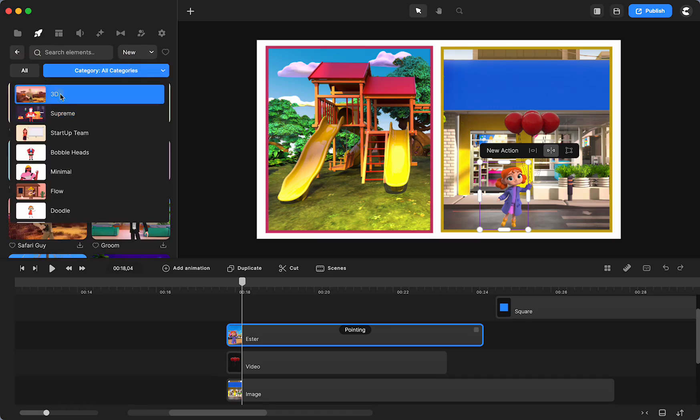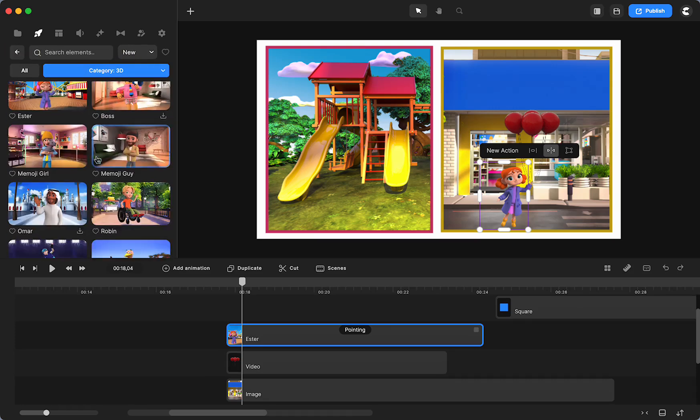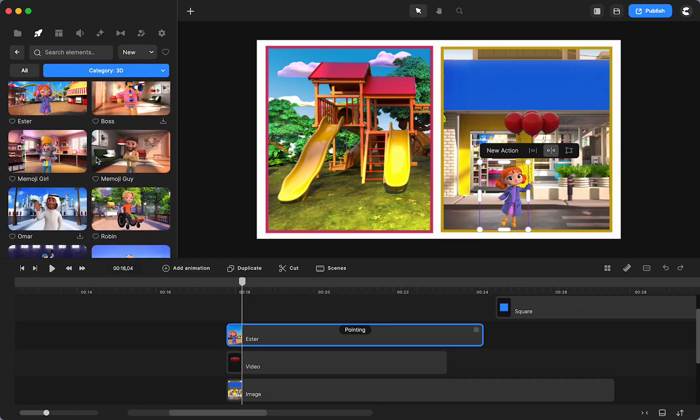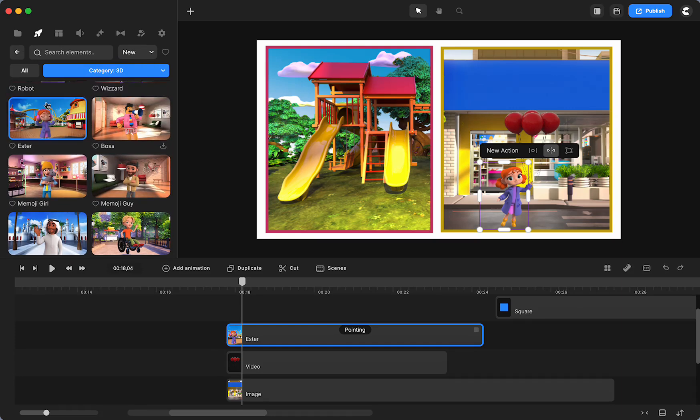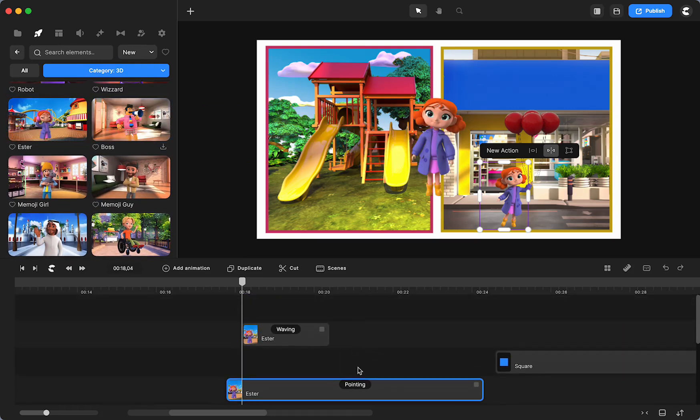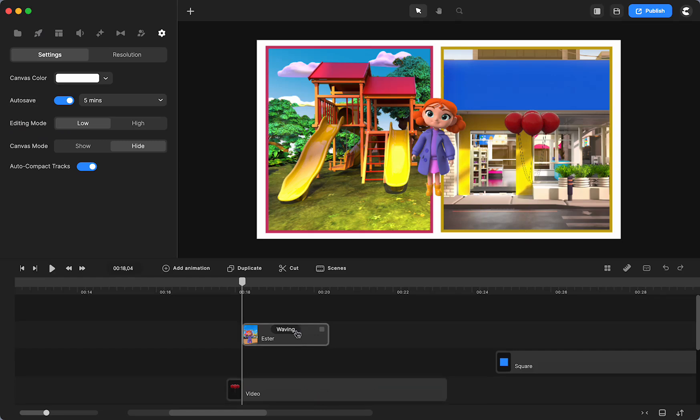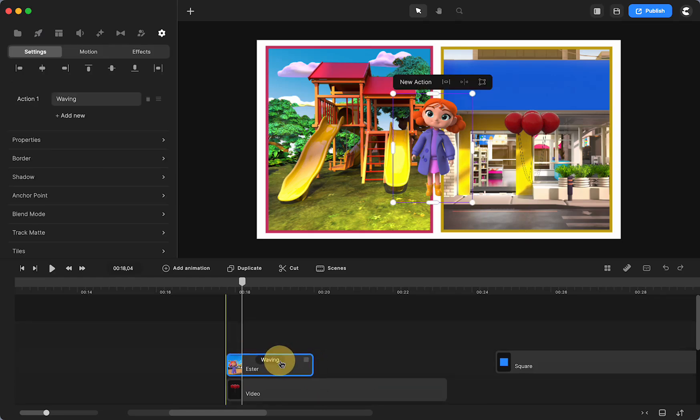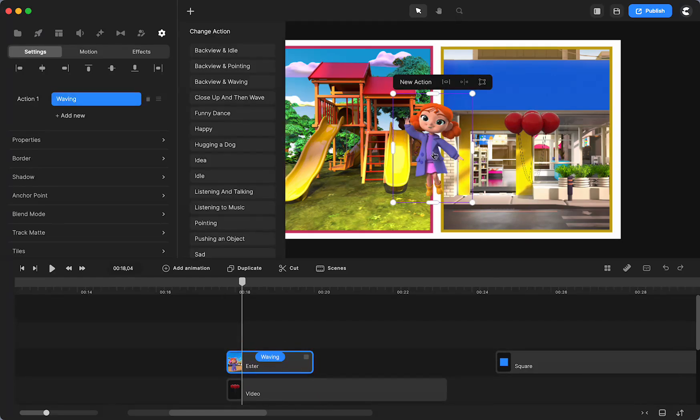So what I did is I just went into characters. 3D. And there's Esther right there. So I just brought her over to the screen.